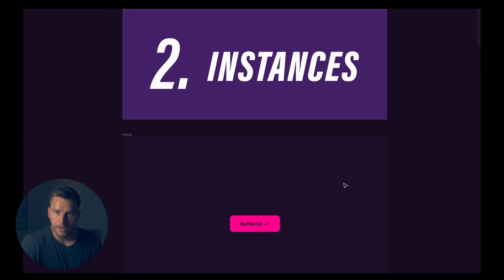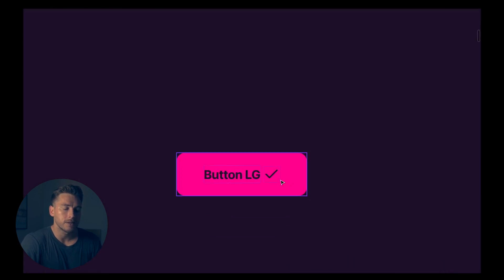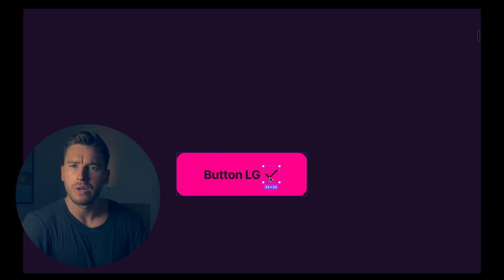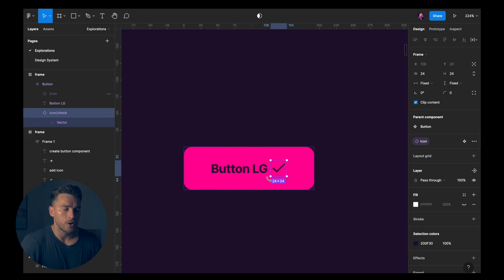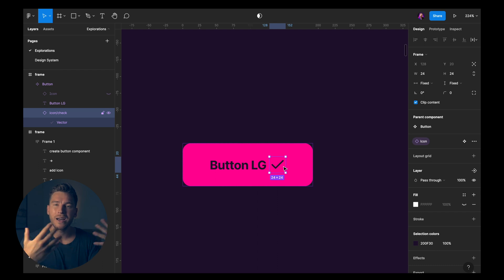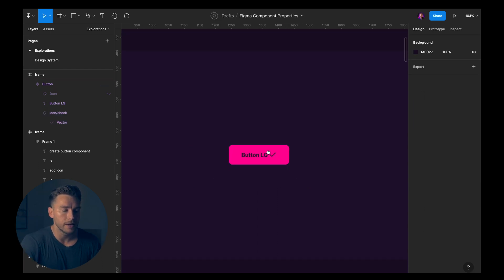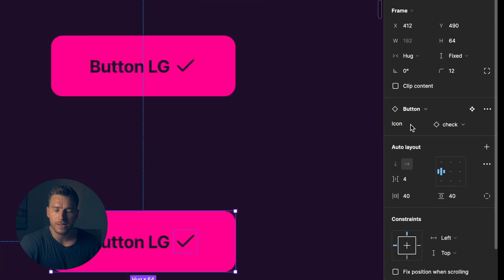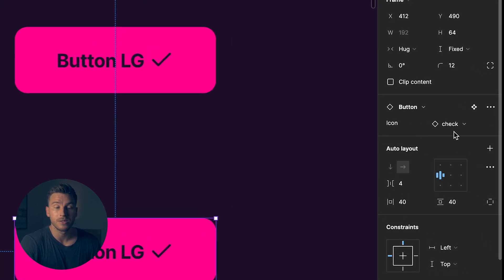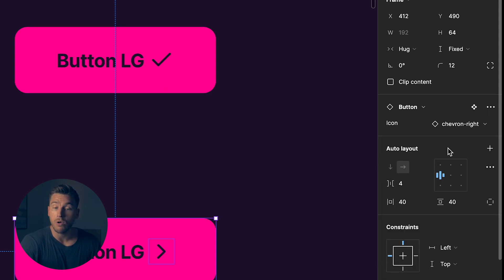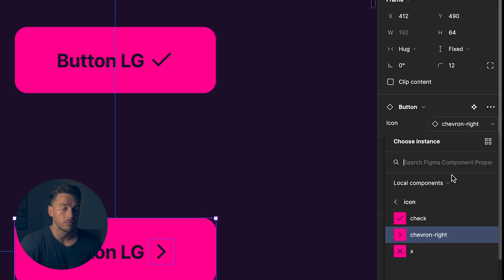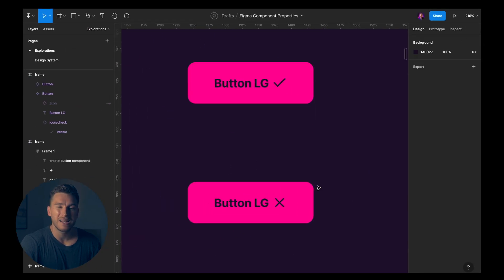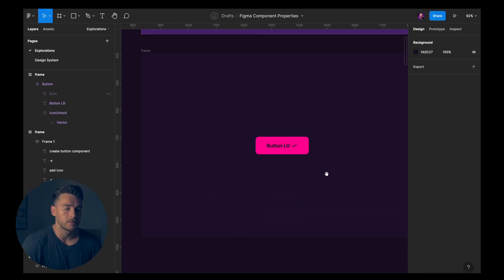Second, we have instances. Instances are instances of something. Who would have guessed? So in this case, we have an icon, and this icon has instances. So if we duplicate this, you can see in the sidebar here, we have the ability to click this drop-down that says check and change it to chevron right, or to x, or cross. So that's instances for icons.